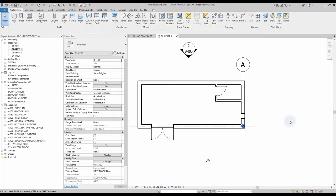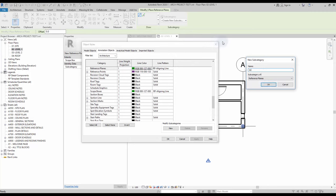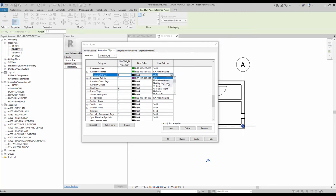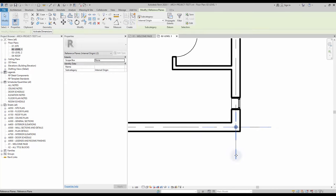The project base point will now be in the exact same position as the invisible internal origin of the project. To make sure you always keep sight of the internal origin, create two reference planes at the intersection of the point. The reference planes tool is located in the architecture tab. Create a new subcategory and call it Internal Origin. Pick the aligning lines pattern and the color of your choice. Create the reference planes at the intersection, then make sure to pin them.